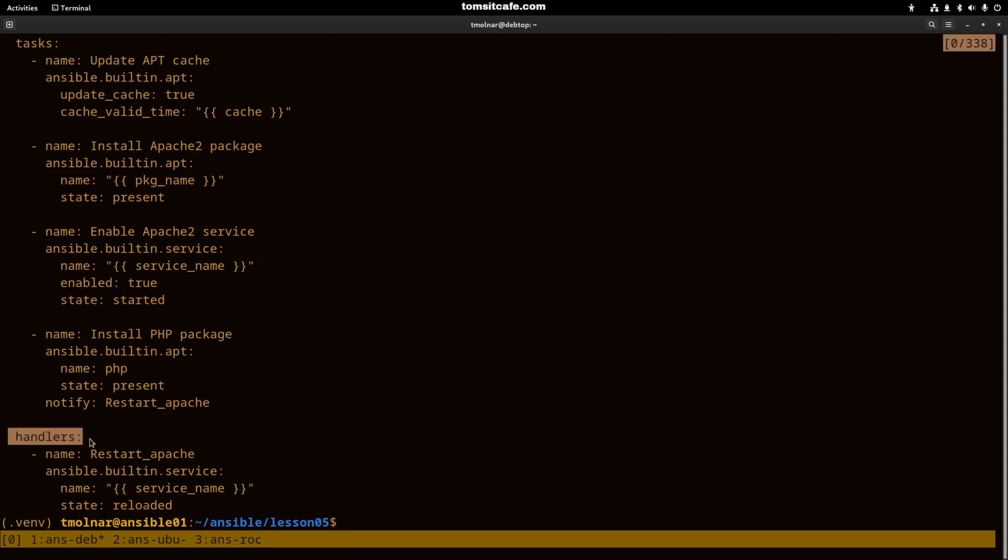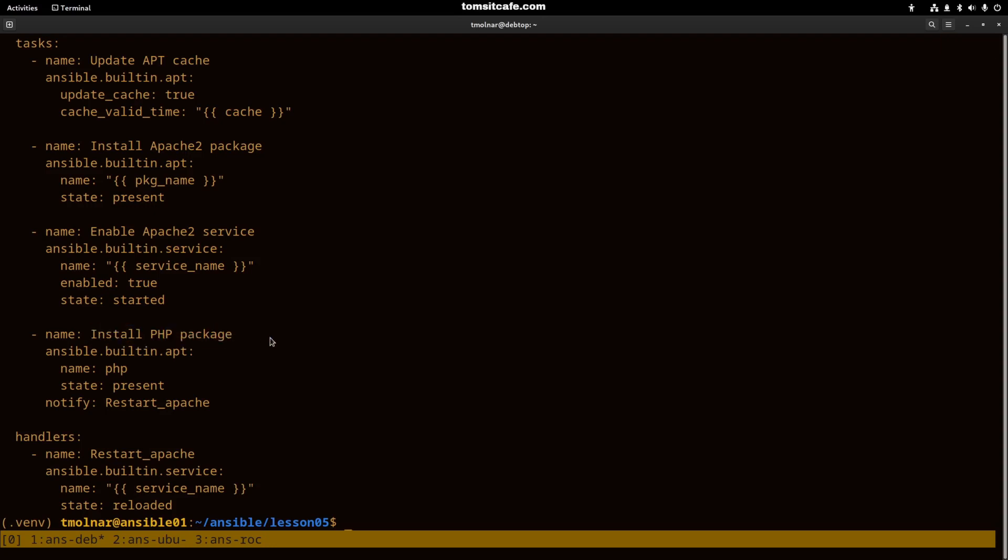I notify the restart apache handler here. Because handlers will run if the task changed on the host. So if it is a fresh installation of the PHP package, then Apache will be restarted or in this case reloaded on the server.